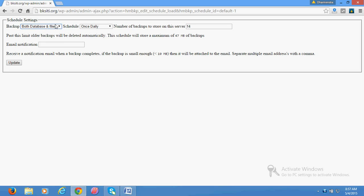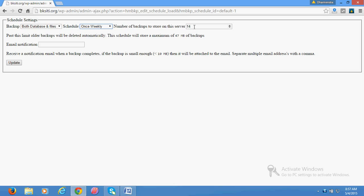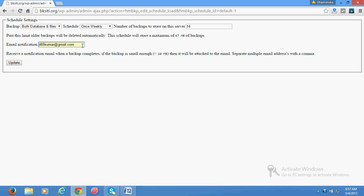At least once weekly and maximum 14 files - you can increase or decrease whatever you want. You can enter your email notification address so that backup confirmation is sent. If your backup file size is less than 10 MB, it will also be attached to your email. Update it.